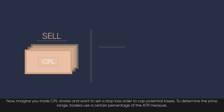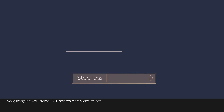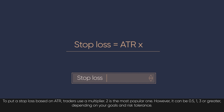Imagine you trade CPL shares and want to set a stop loss order to cap potential losses. To determine the price range, traders use a certain percentage of the ATR measure. To put a stop loss based on ATR, traders use a multiplier.